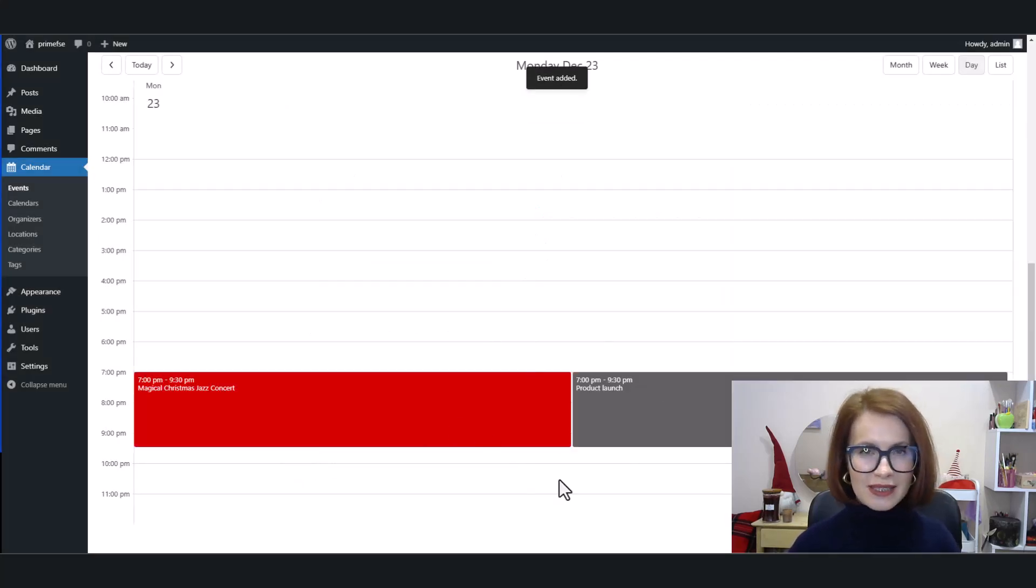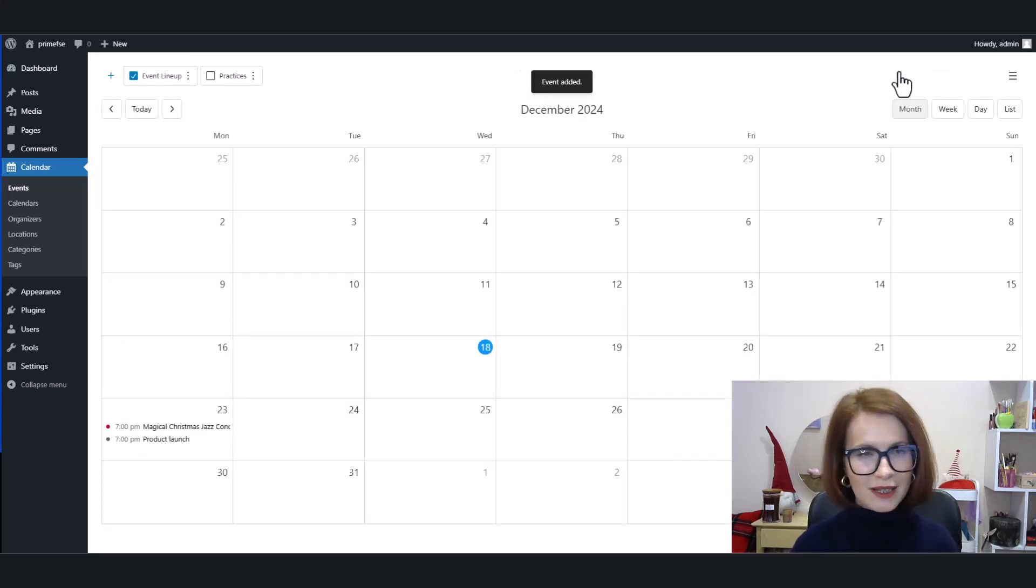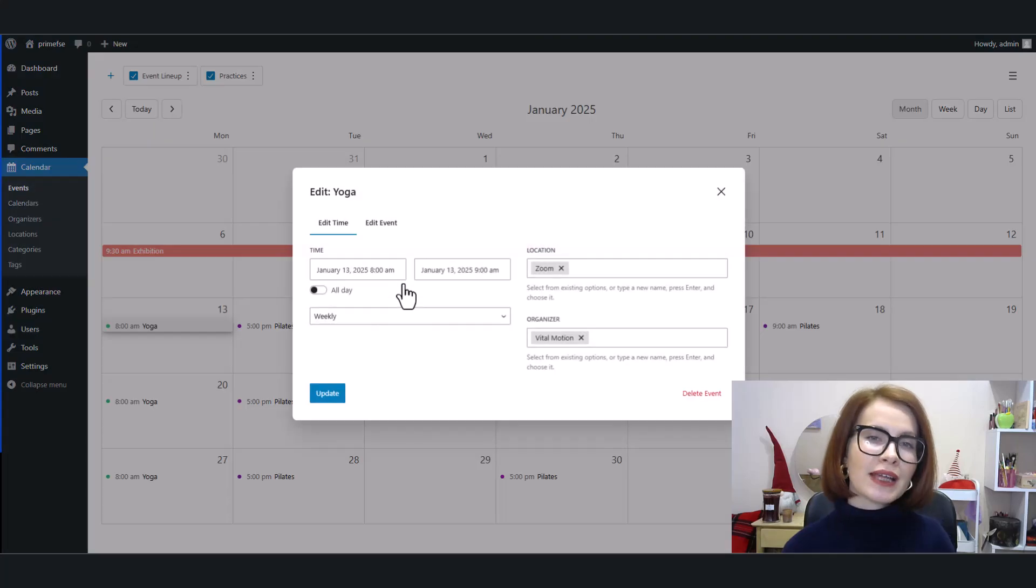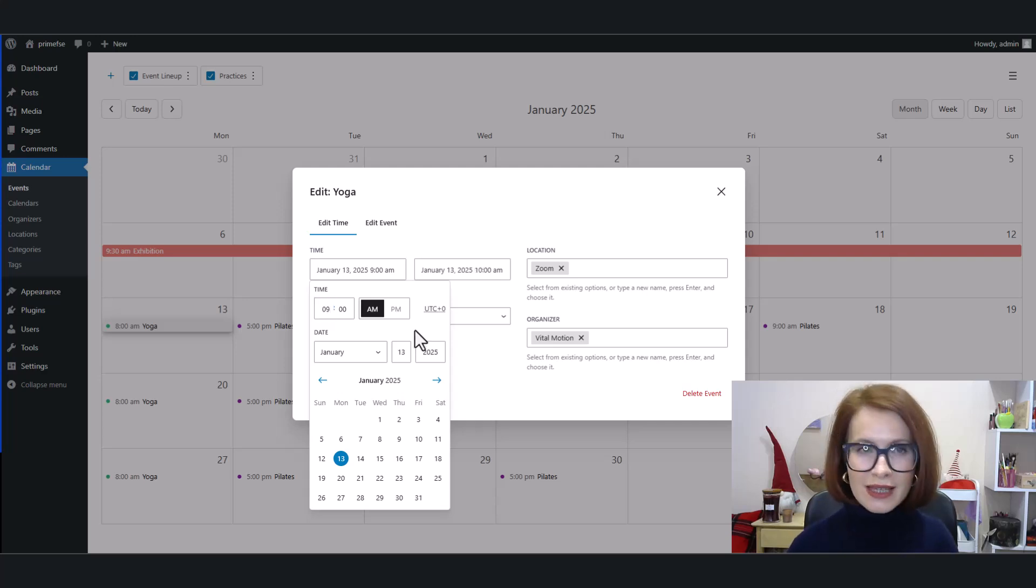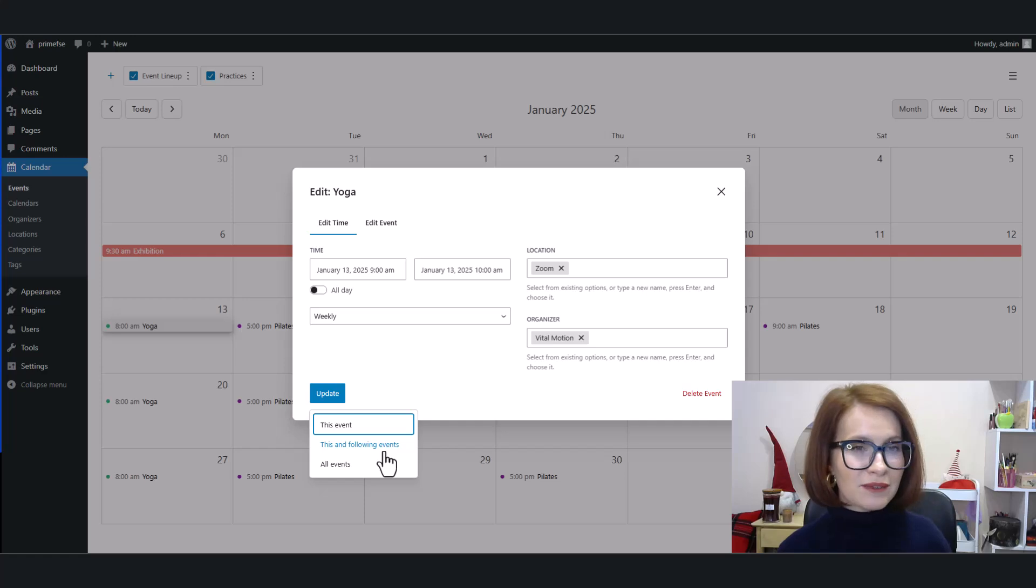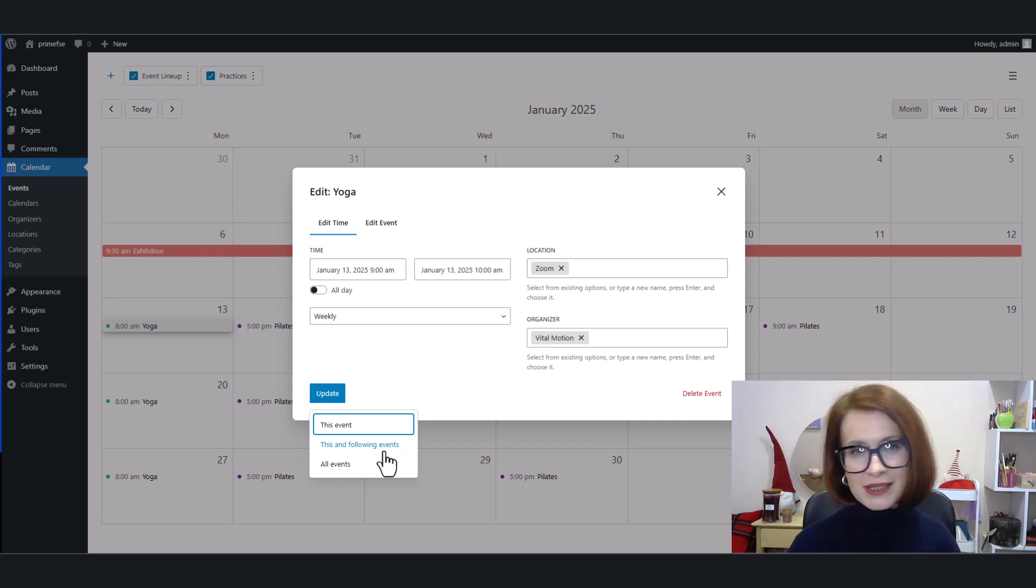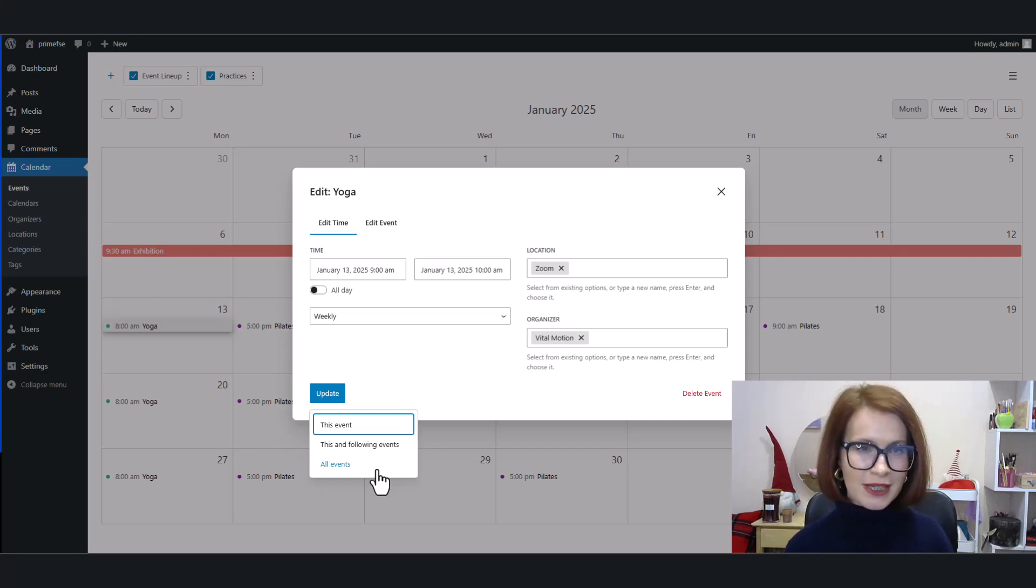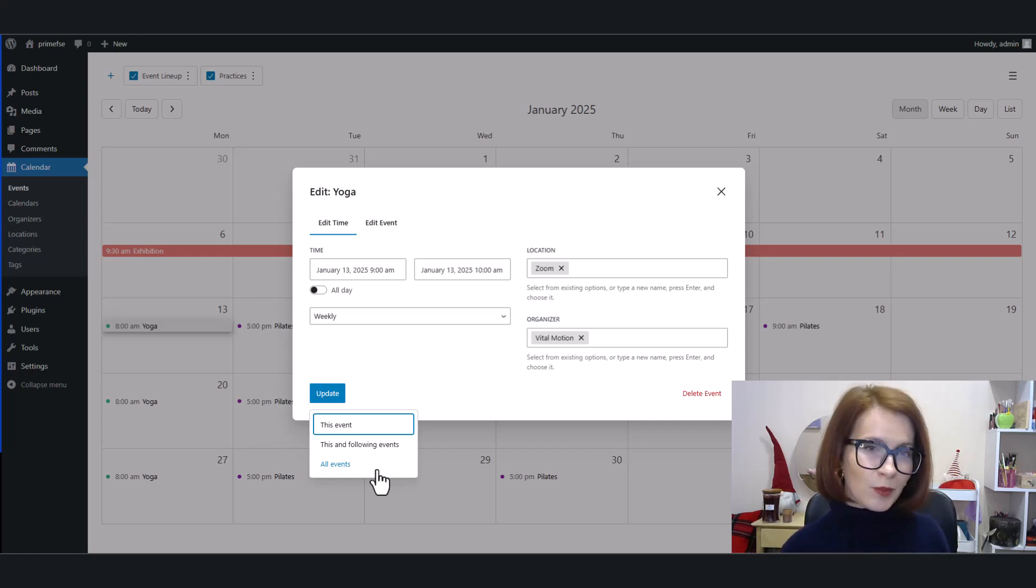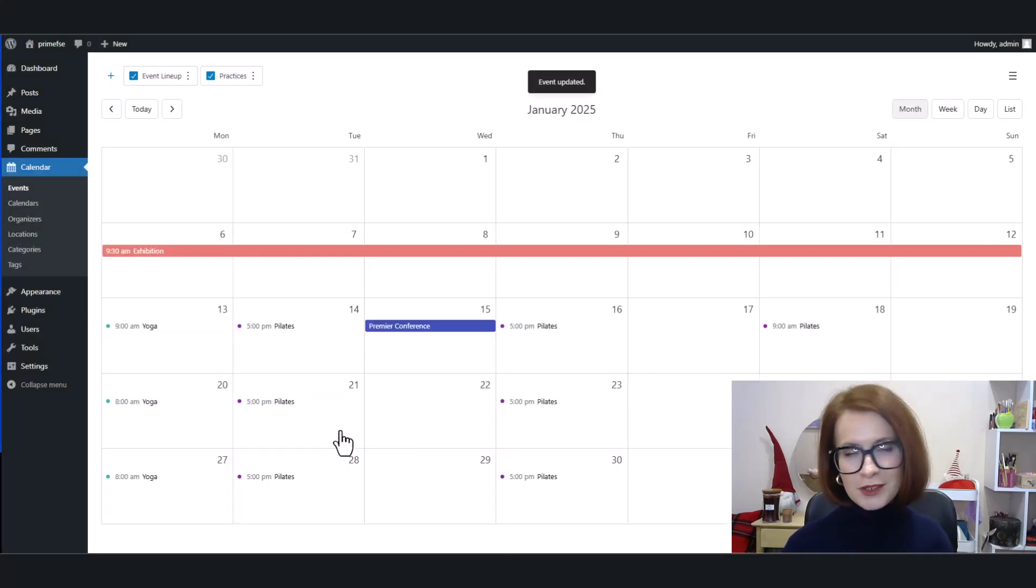One more important thing: when you update a repeating event, you'll get a few handy options to decide exactly how the changes apply. 'This event' updates only this one specific event in the series. 'This and following events' updates this event and all the future ones in the series. 'All events' updates every single event in the series, including past, present, and future—for example, if you want to change the event title or details for all instances of this event, no matter when they occur. For this one, I'll stick with the first option.